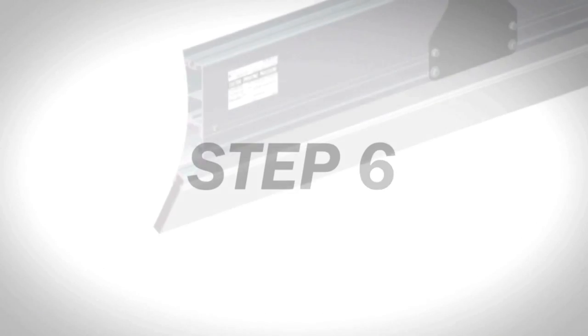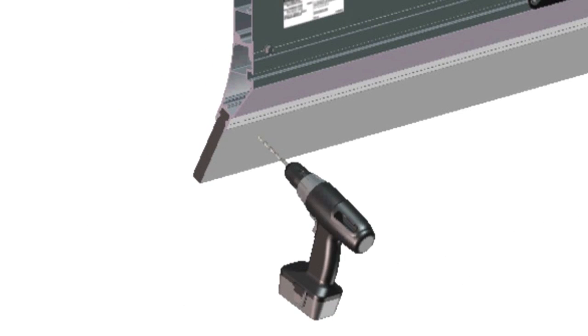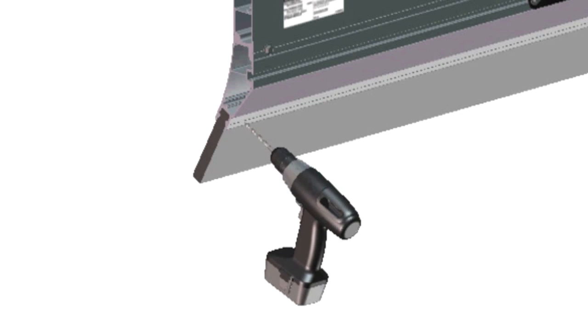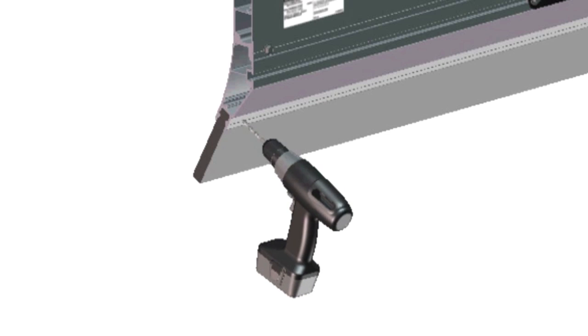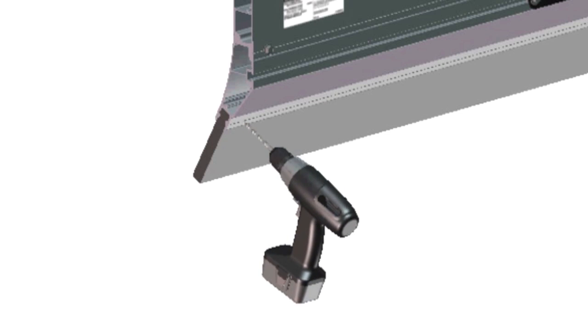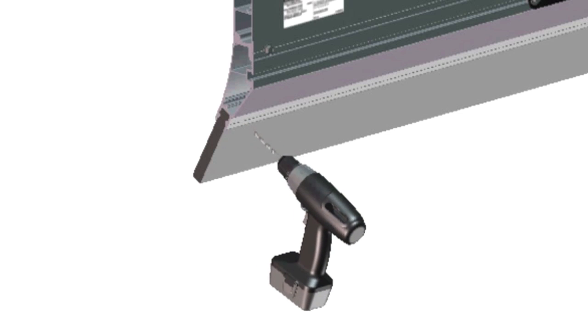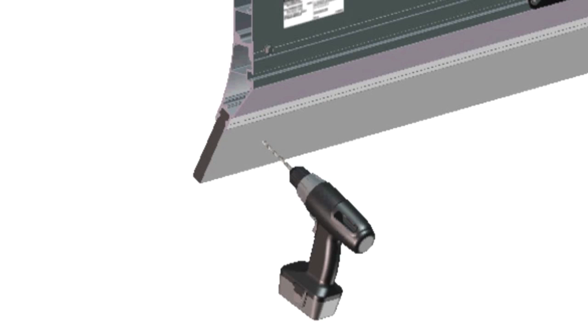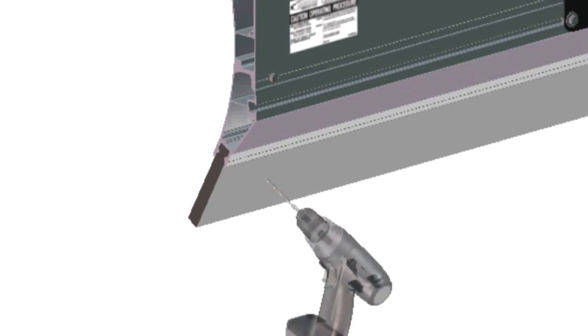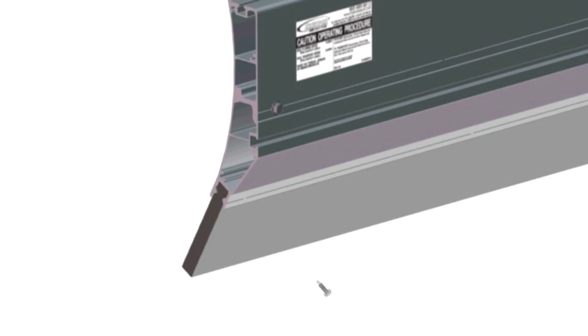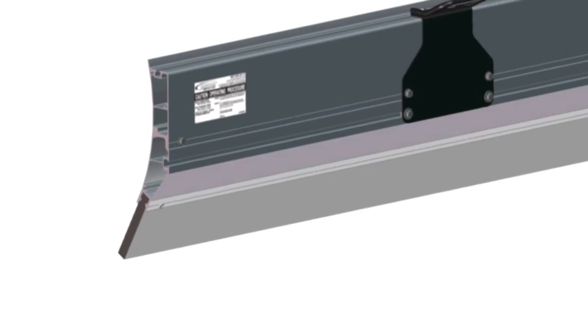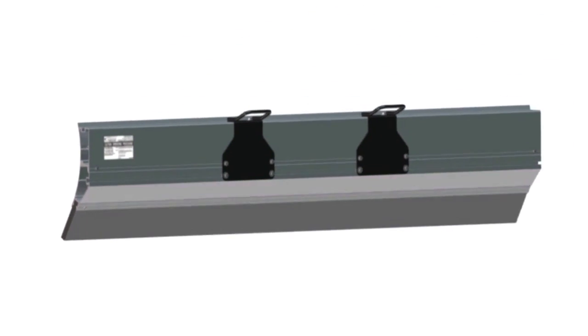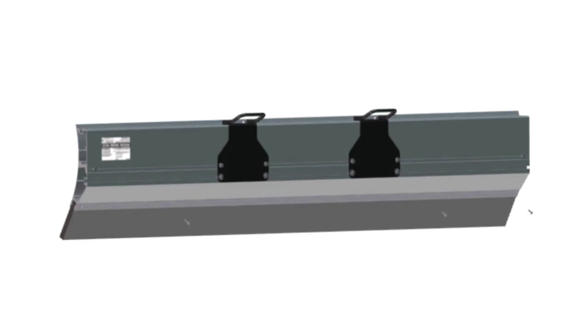Step 6. At the bottom of the blade, double check that the rubber edge is centered. Then, using a 3/16 inch bit, drill a pilot hole at each of the 4 factory marks in the V groove. Be sure to only drill through the first layer of aluminum and into the rubber. Using a number 3 Phillips bit, run a self-drilling screw into each of the 4 pilot holes. This prevents the rubber cutting edge from moving.